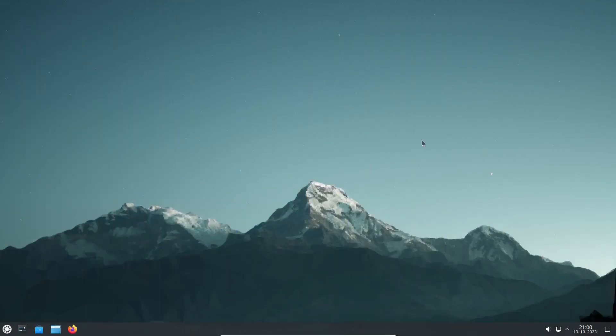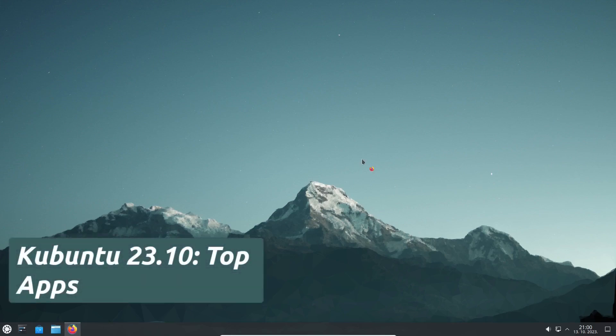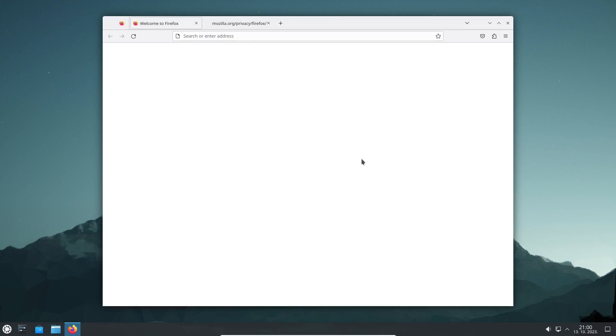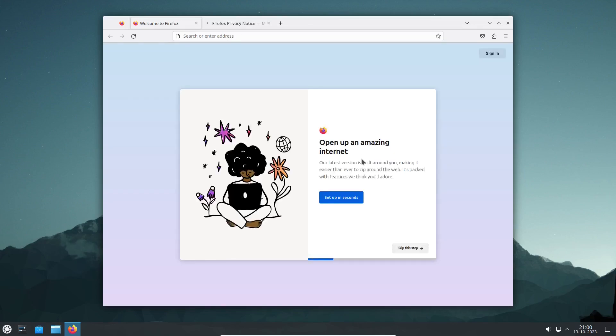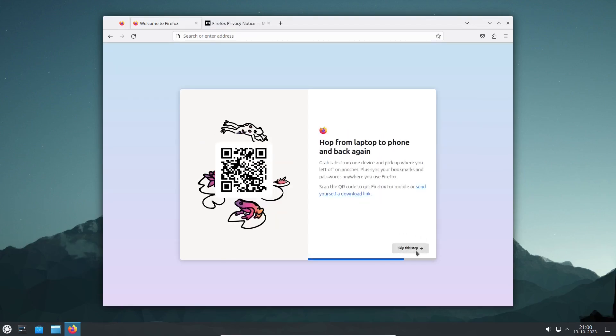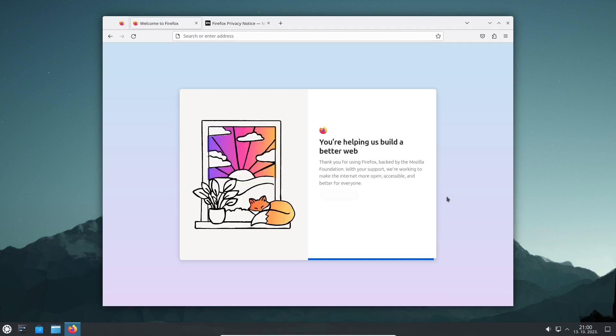Kubuntu 23.10 comes with the latest version of Firefox, as of the time of recording the video. Firefox is a fast, secure, and customizable web browser that respects your privacy.